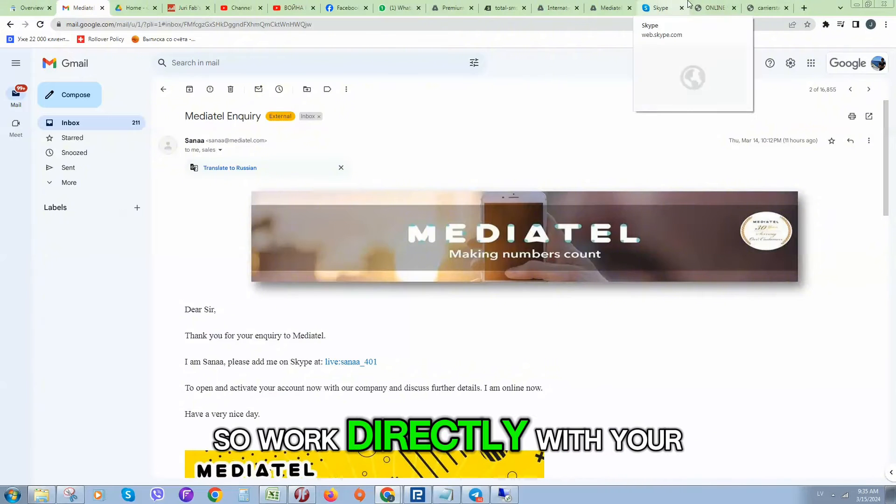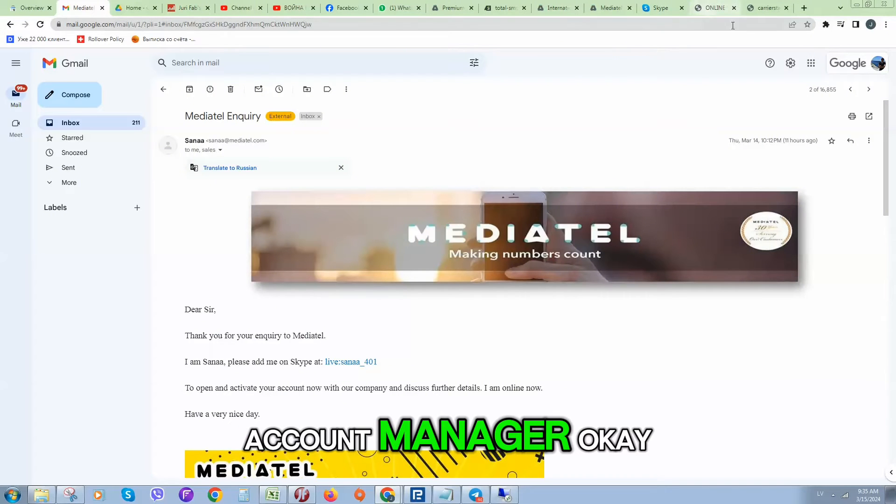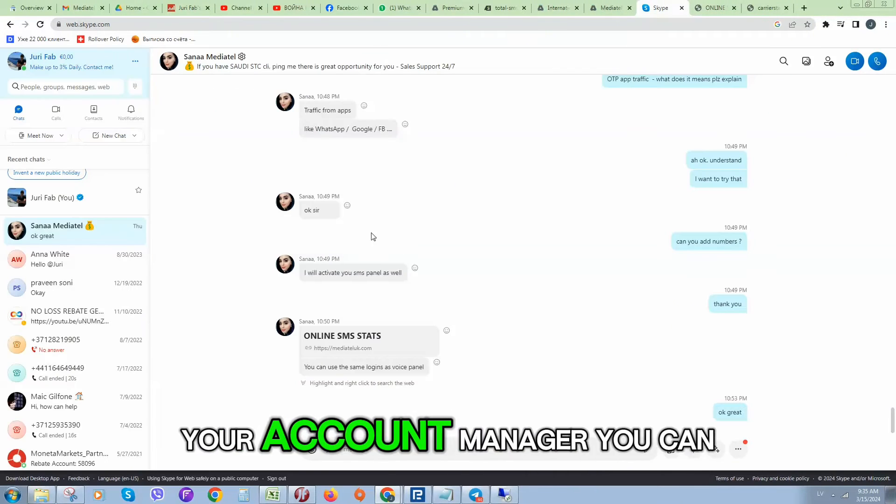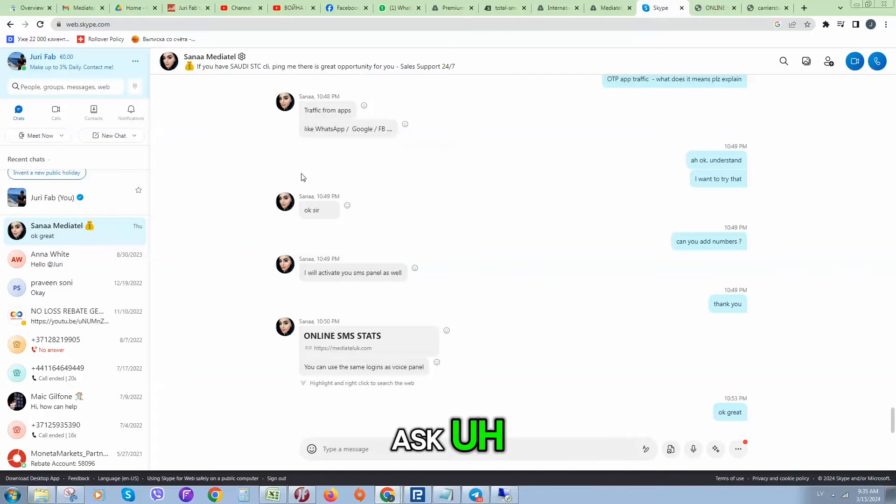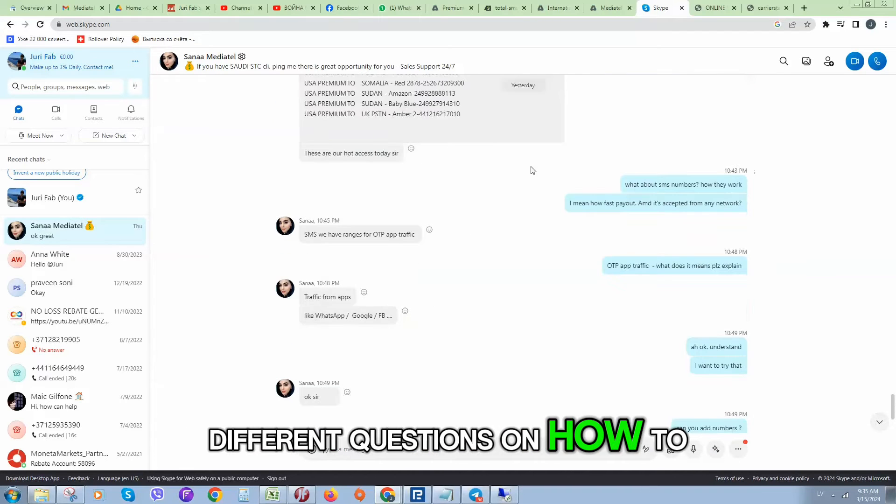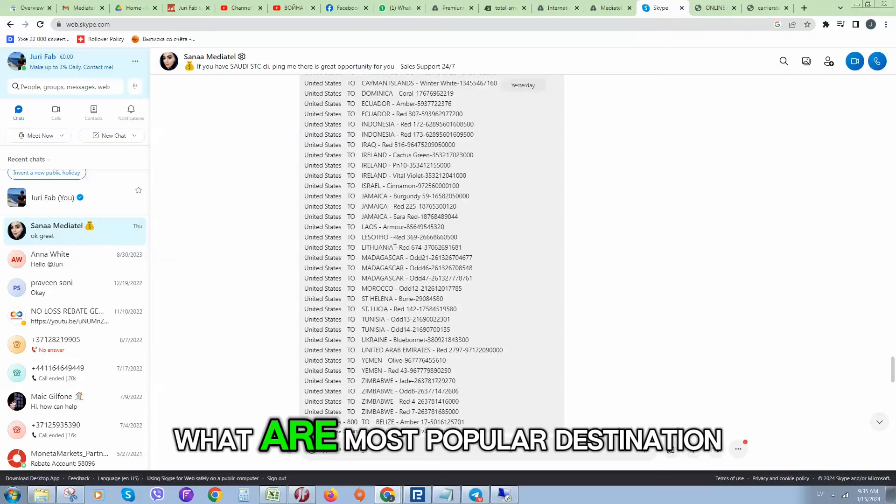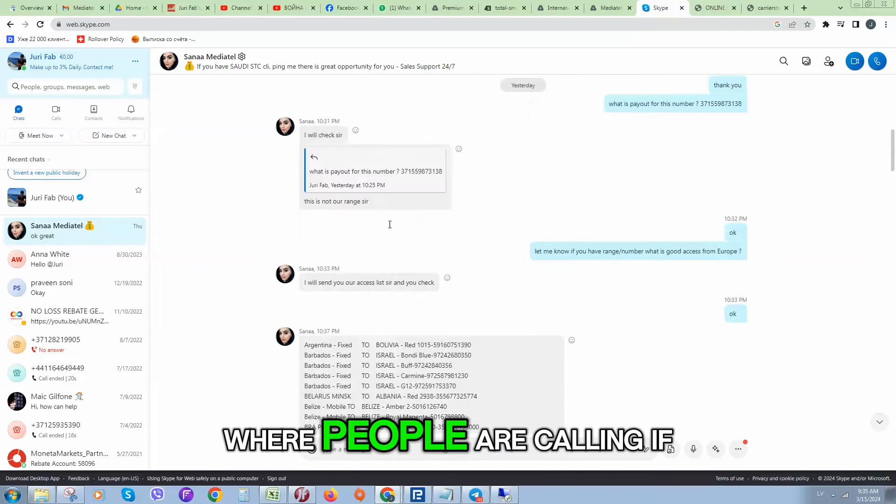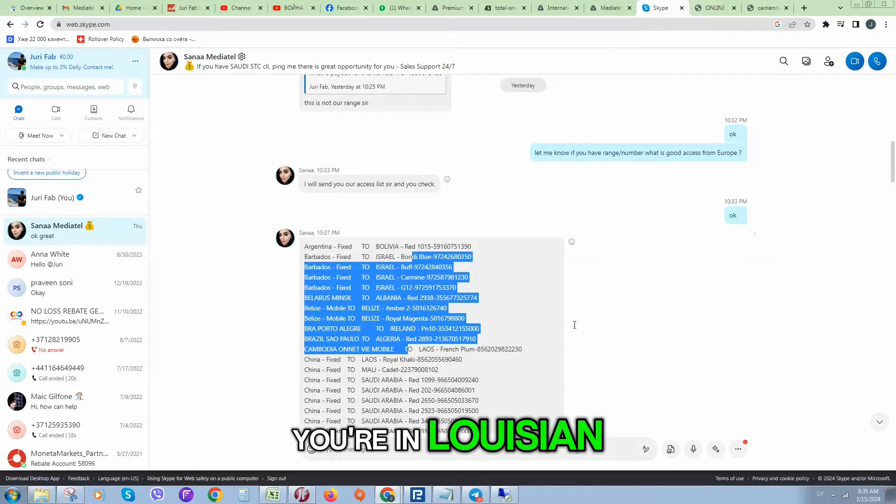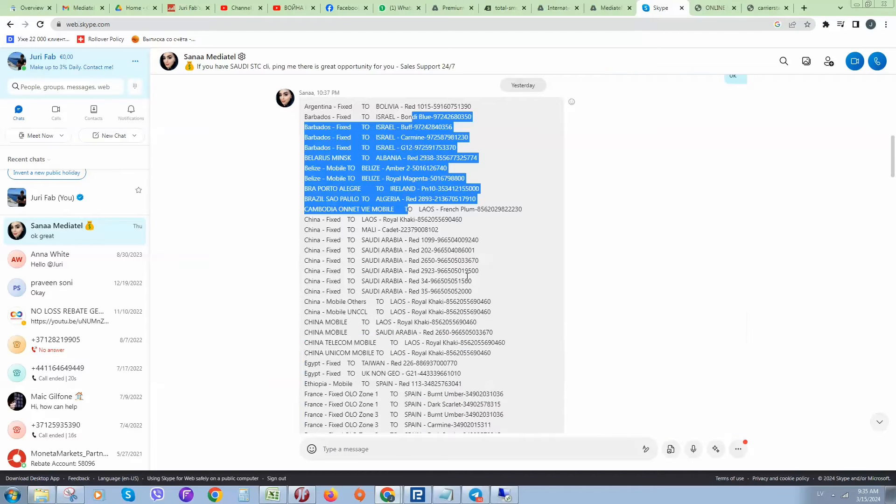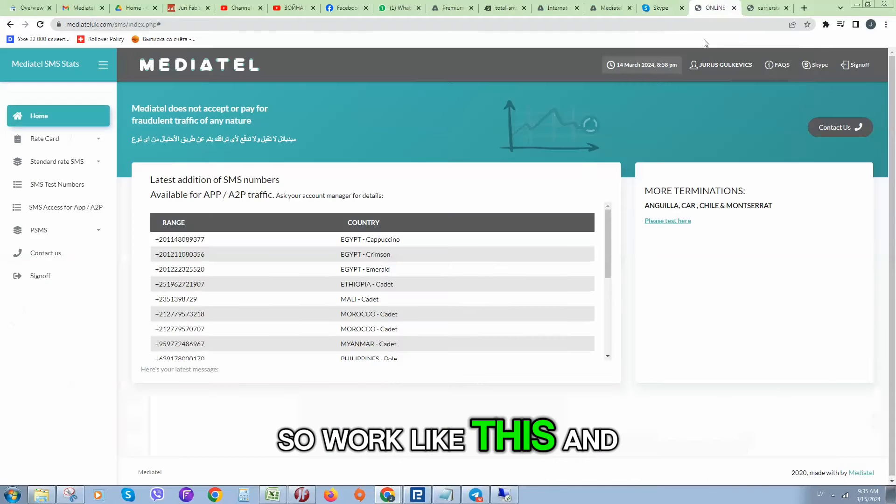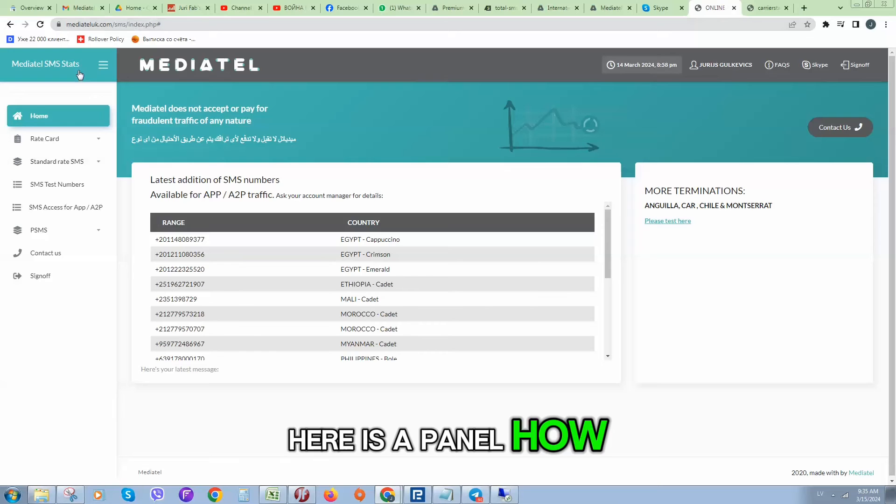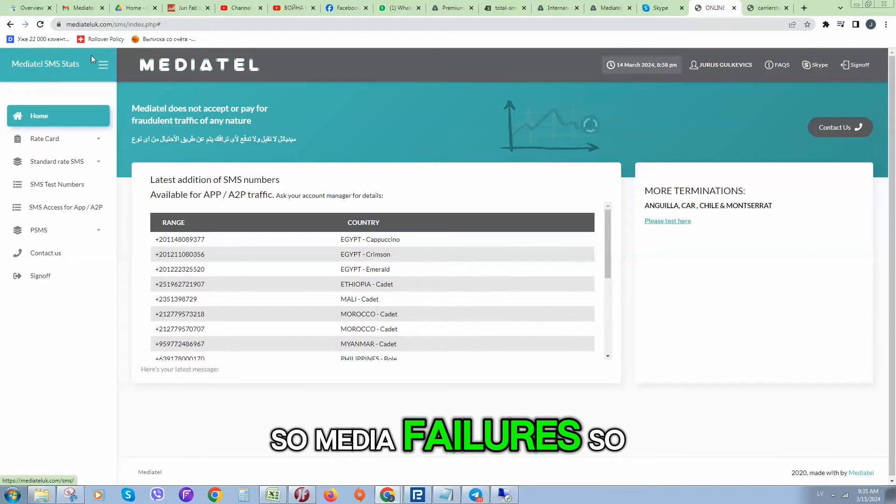Once done, you have added on Skype your account manager, you can ask different questions on how to generate traffic, what are most popular destination numbers, where people are calling. And here is a panel how it looks like.